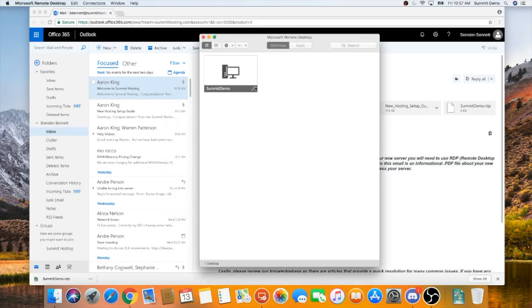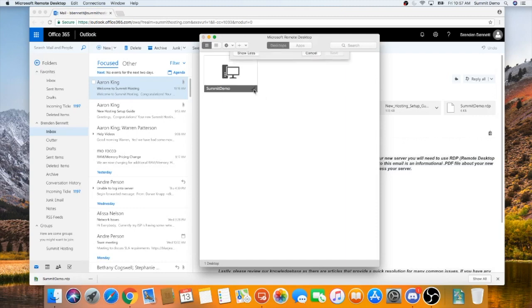At this point, the final step is to hover over your RDP connection in Microsoft Remote Desktop. Click the pencil in the bottom right hand corner. Do not change the PC name in this window, but you can change the friendly name to your company name if you'd like.